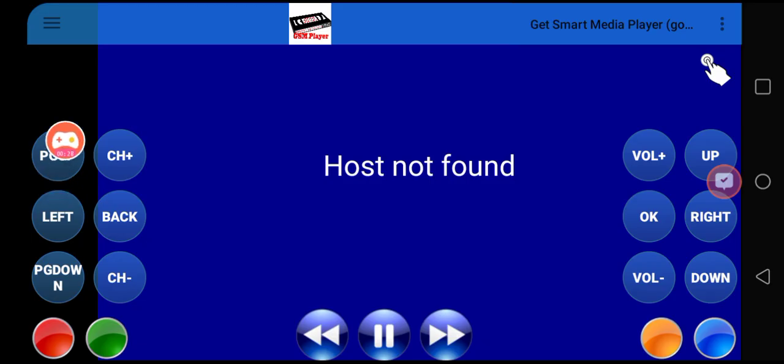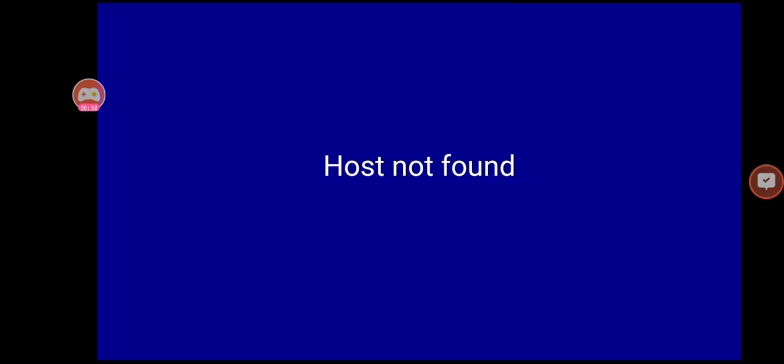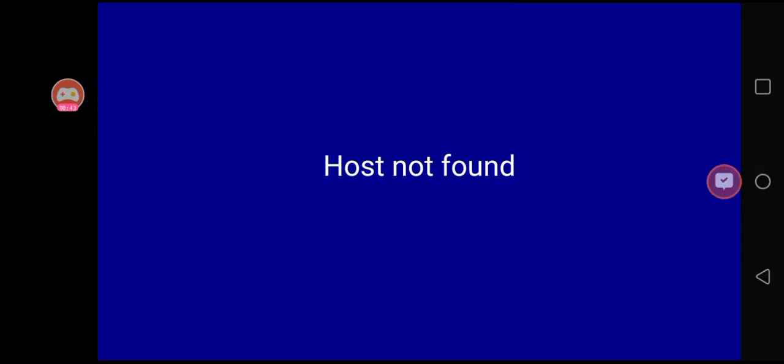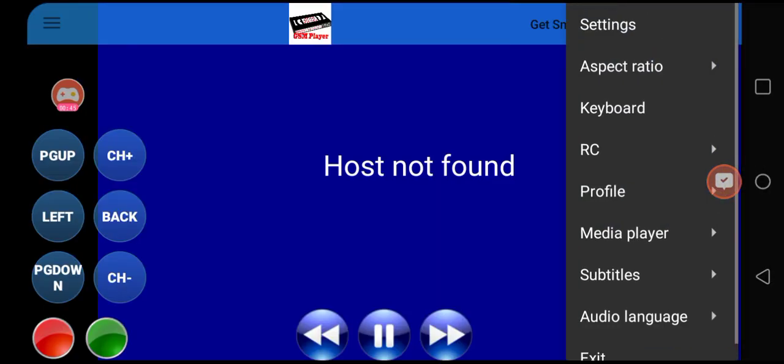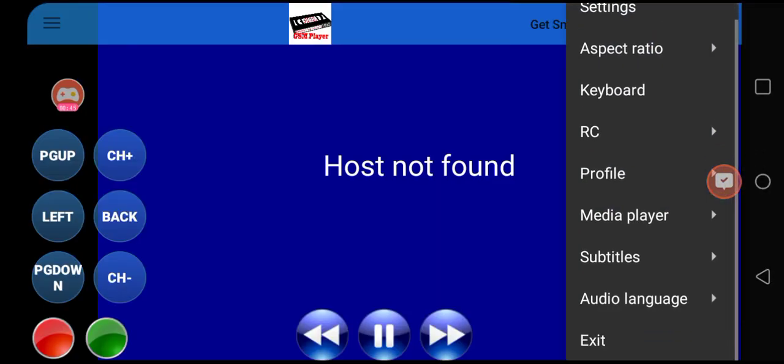If you have a remote control for your device, you're going to press the button with the three lines. That's the menu button. When you click the menu button, you're going to see this gray menu pop up.